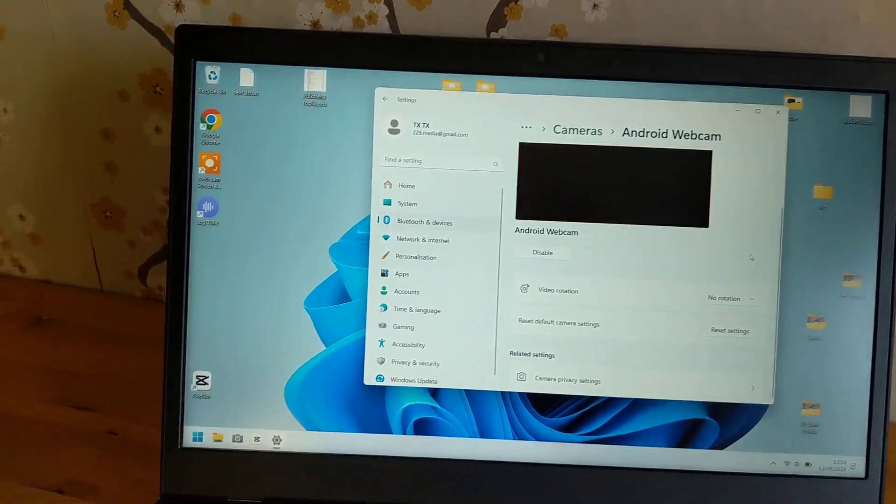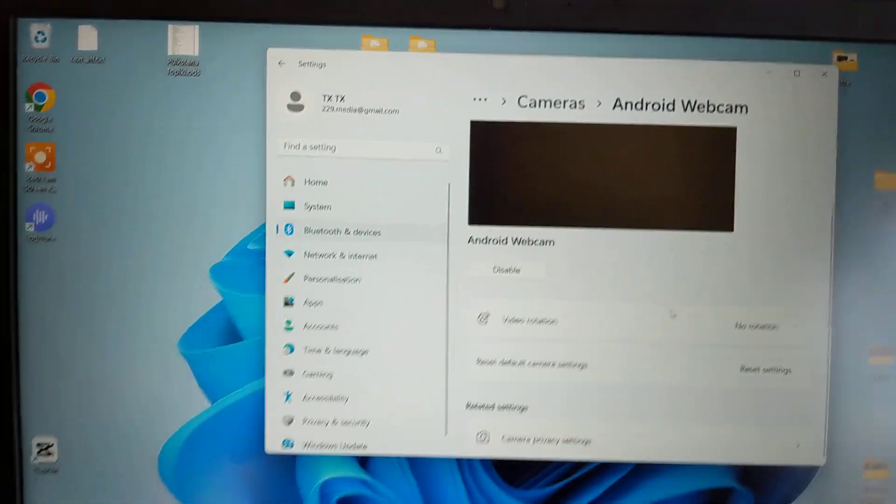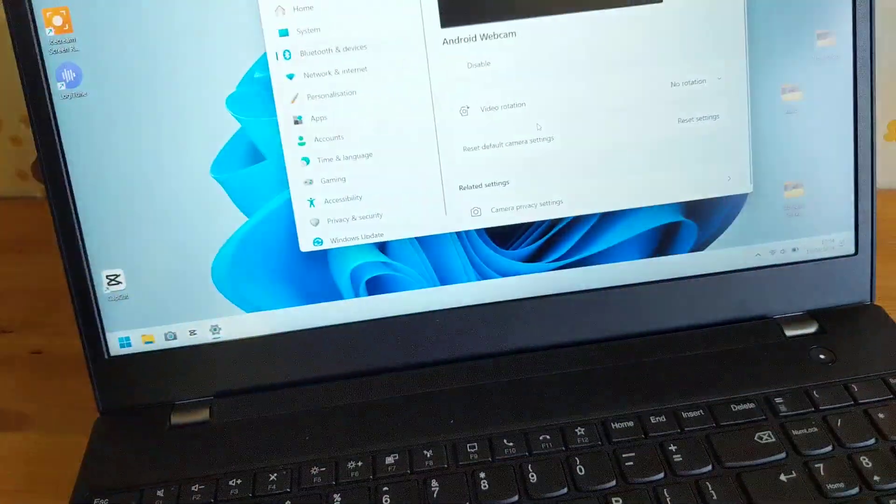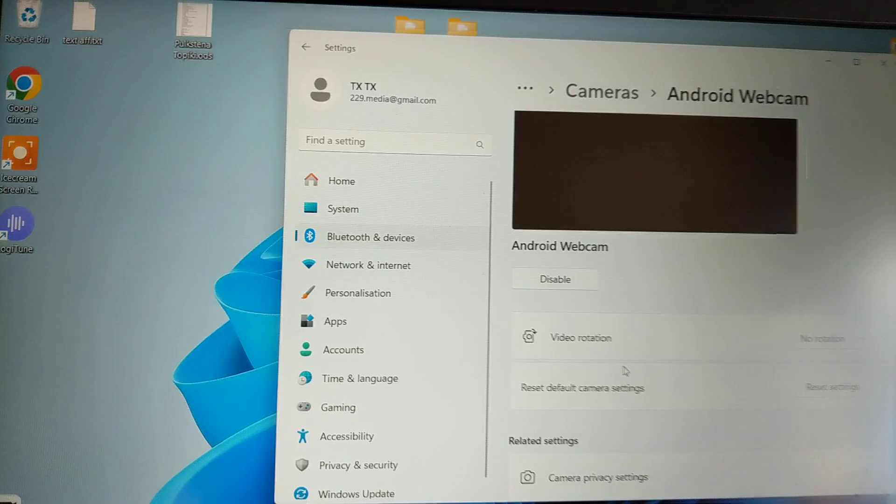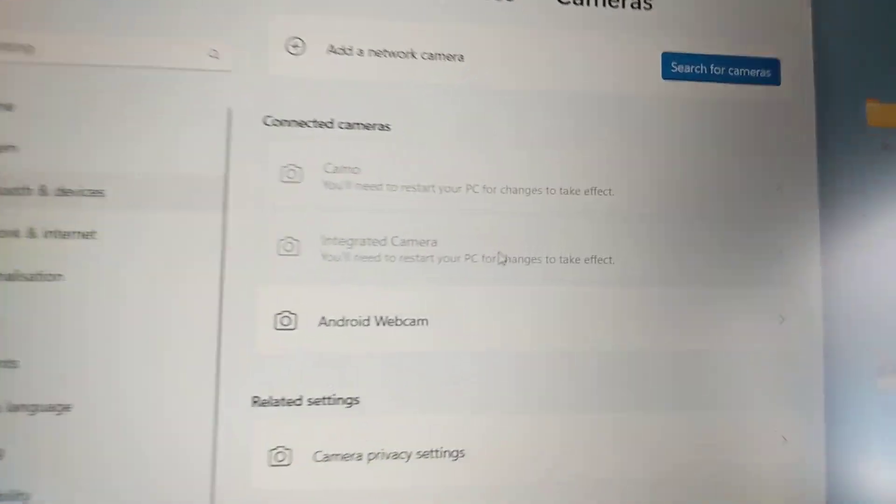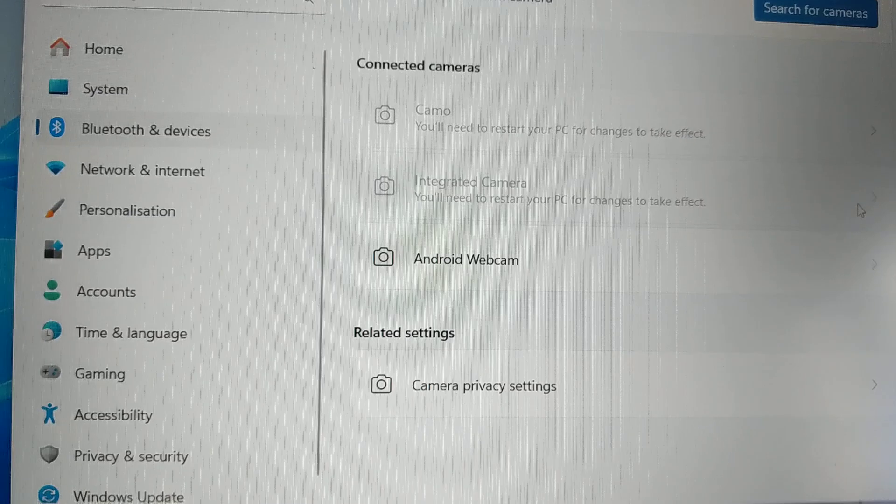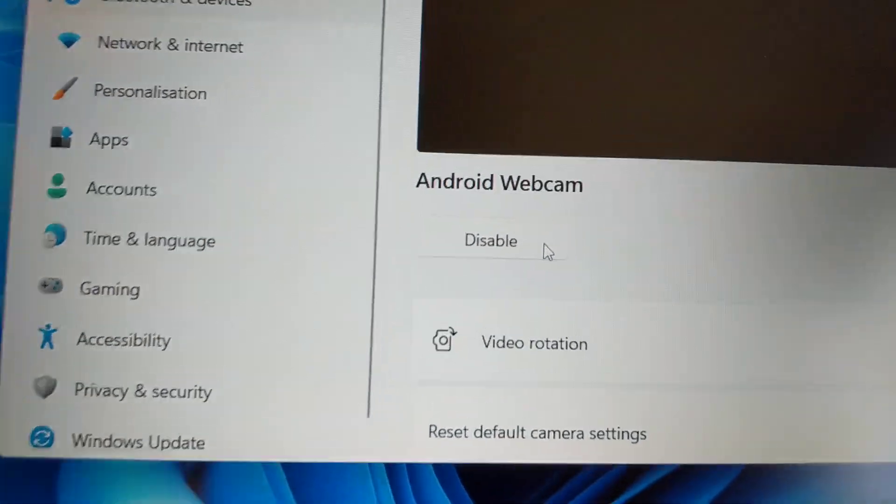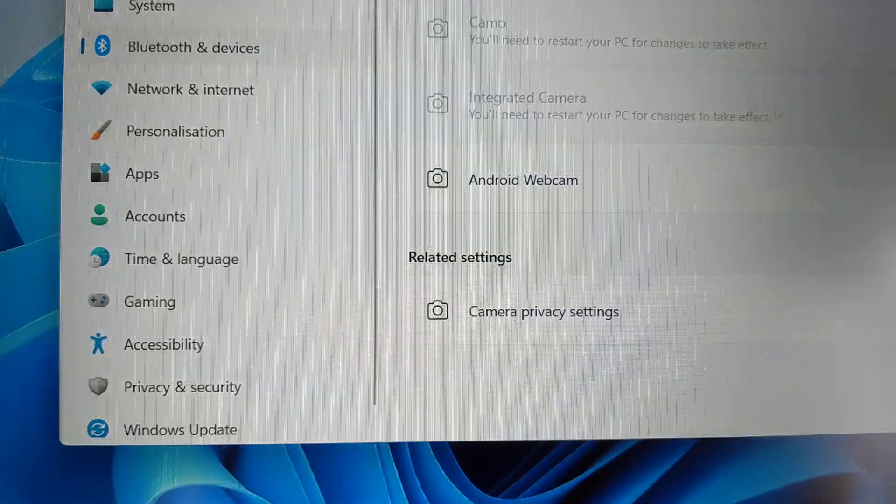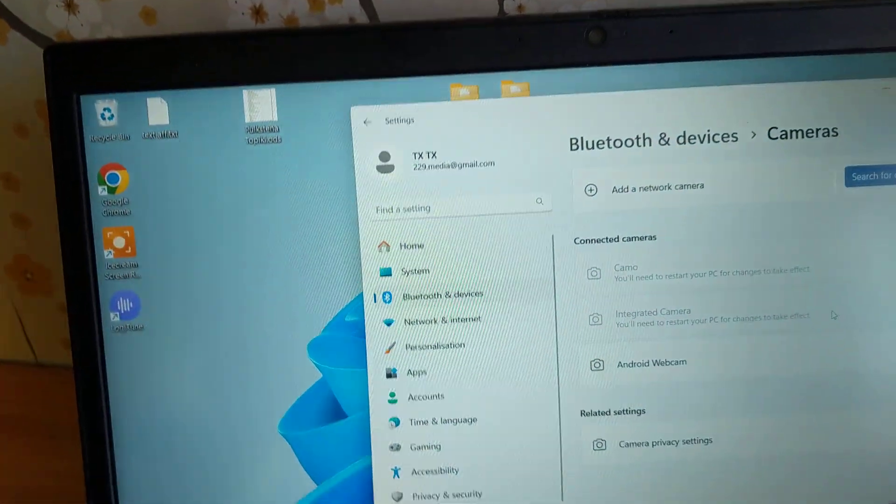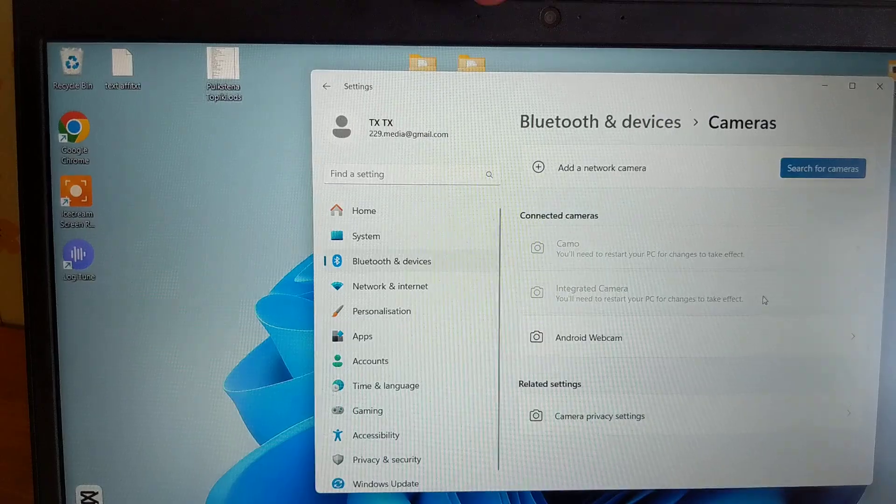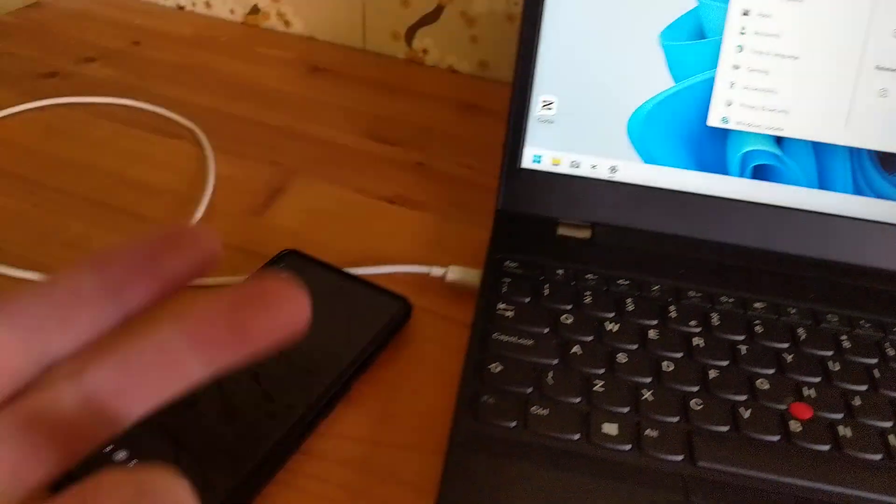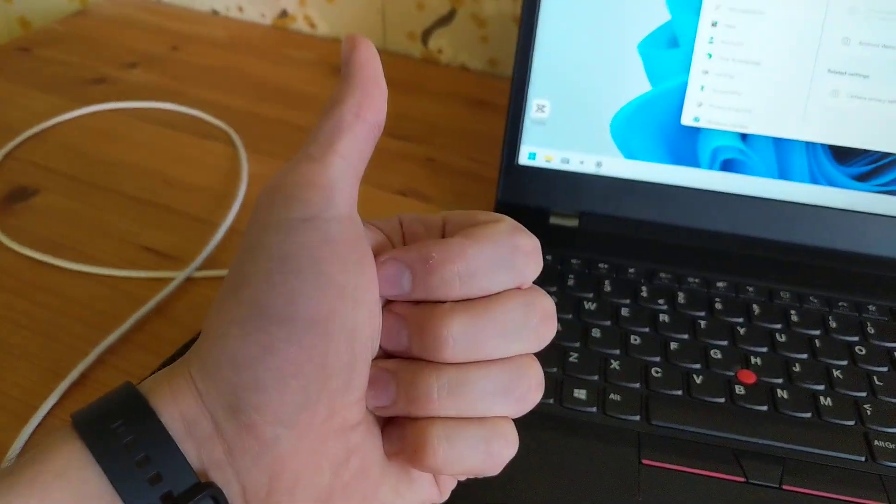By the way, if you can't select the Pixel as a webcam device, go back to your camera settings and select the integrated camera. Click on it and select the 'Disable' option. If your computer starts using the integrated camera instead of the Pixel phone, you need to disable it. Good luck!